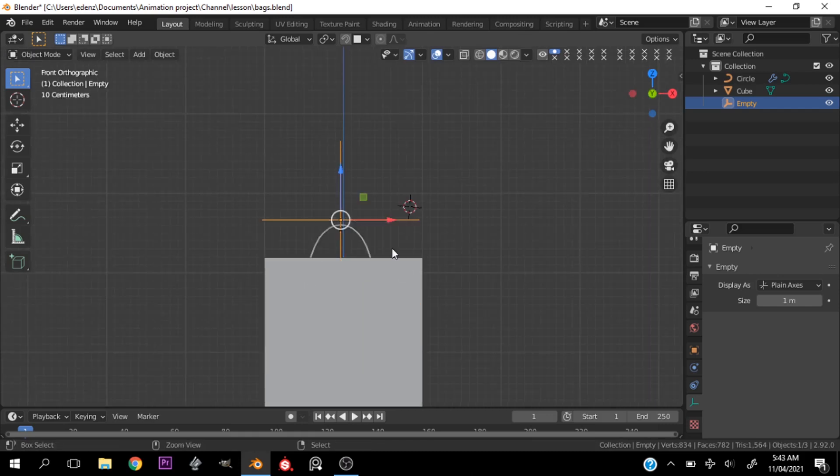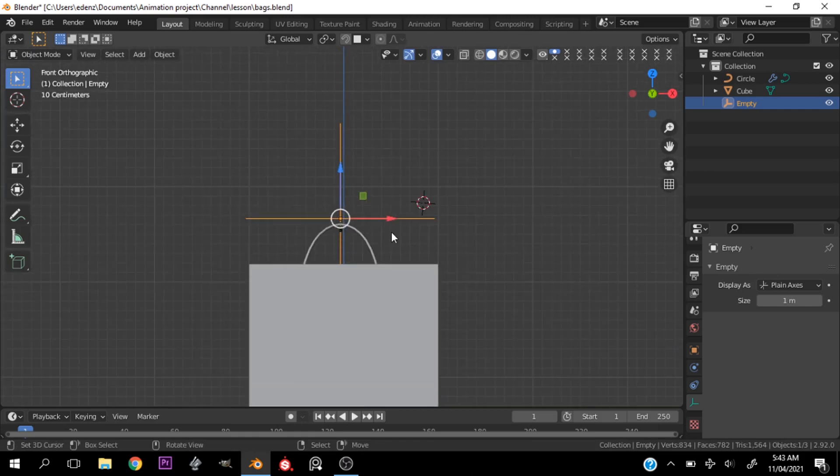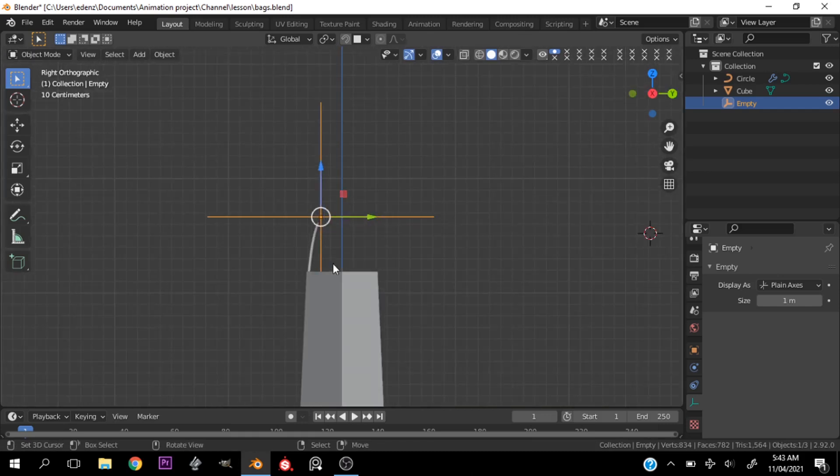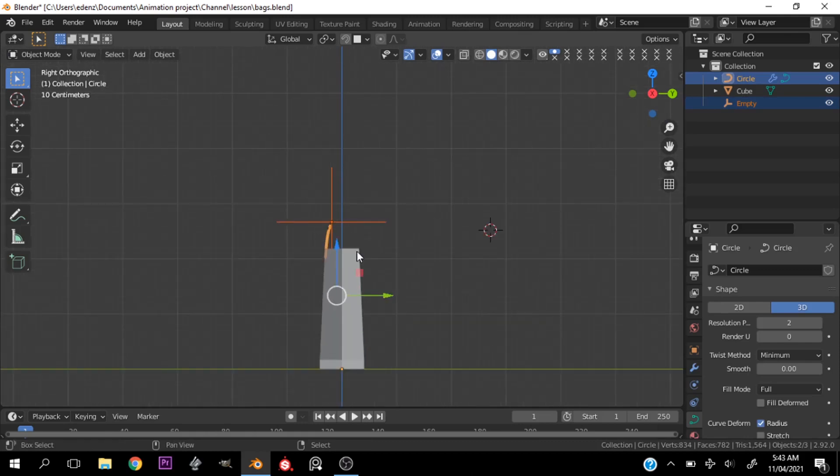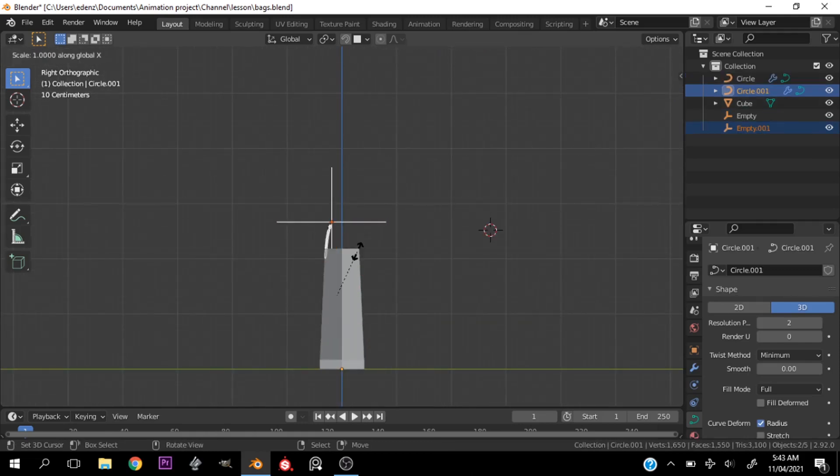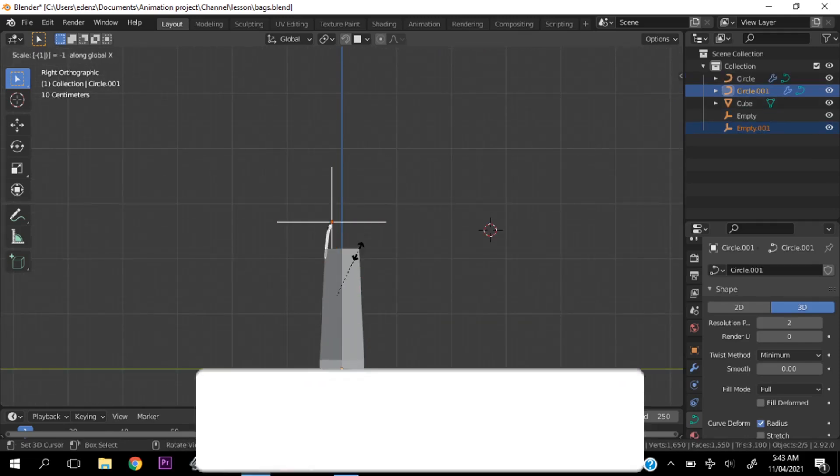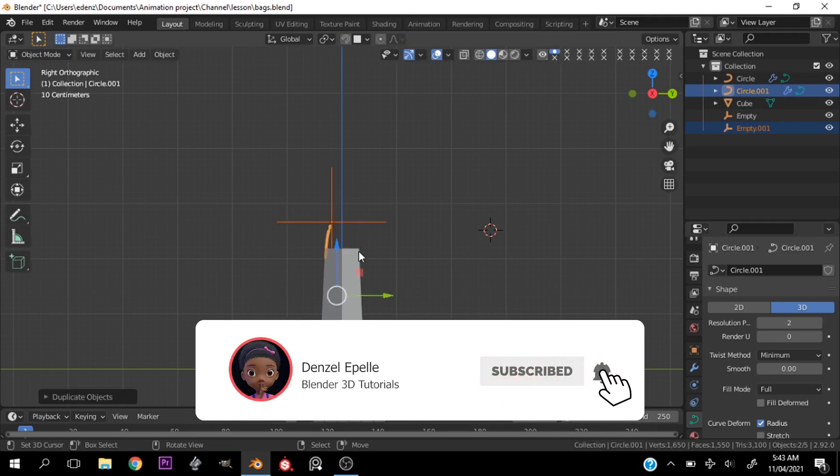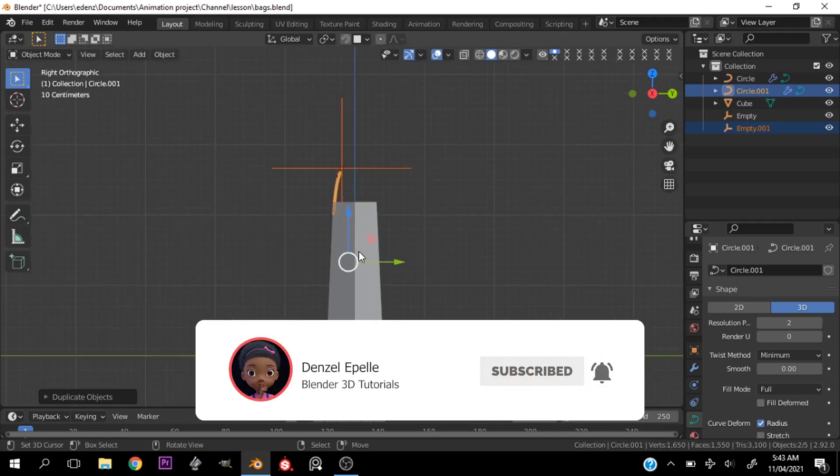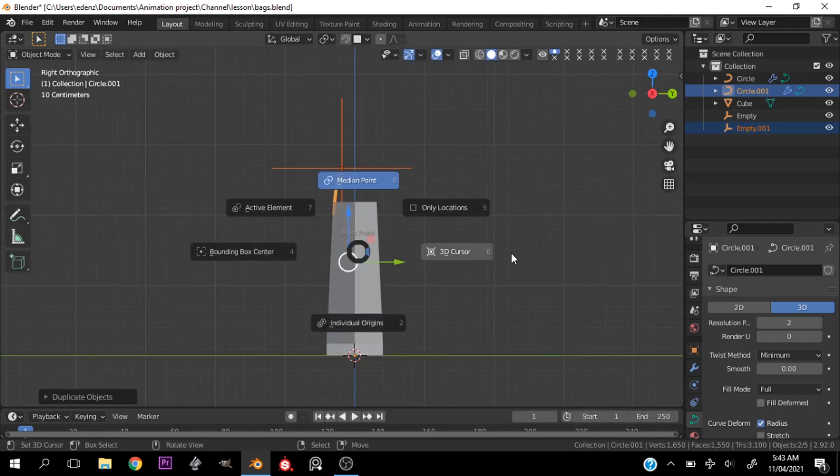This hook controls the entire handle now, which is amazing because if you want to animate this with a character, you can just control the handle and move the whole thing around. You can then parent the handle to the bag and play around with it.